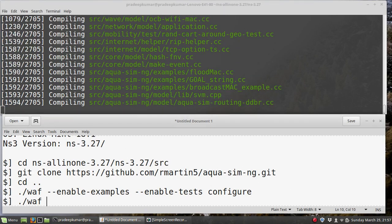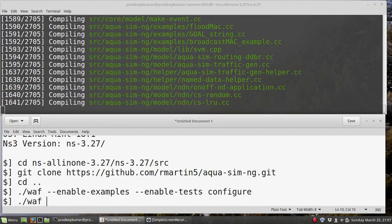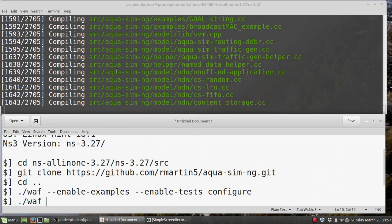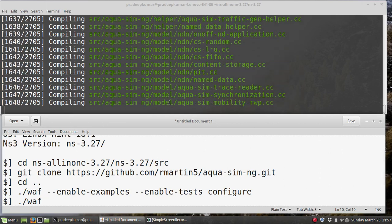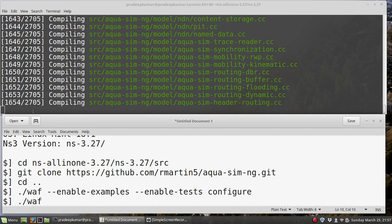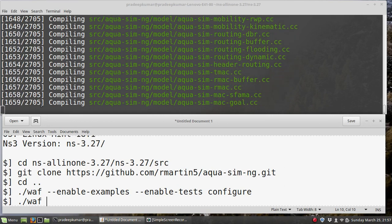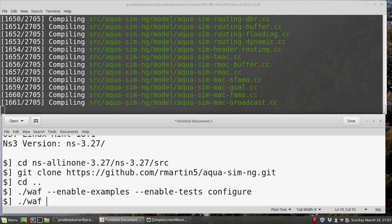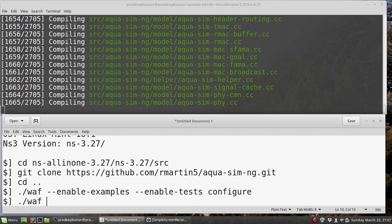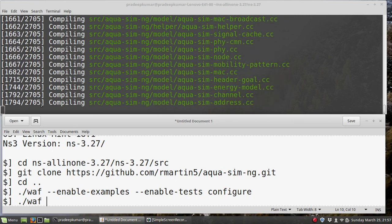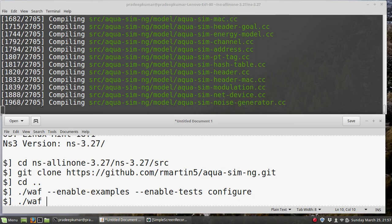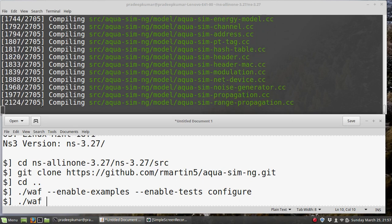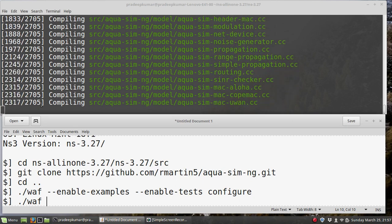Next command is ./waf. You can see that the Aqua Sim models have been compiled here. There are 2,005 packages. If you have installed NS3 already, the time taken will be very less, but if you are installing NS3 for the first time along with Aqua Sim, it will take more time.